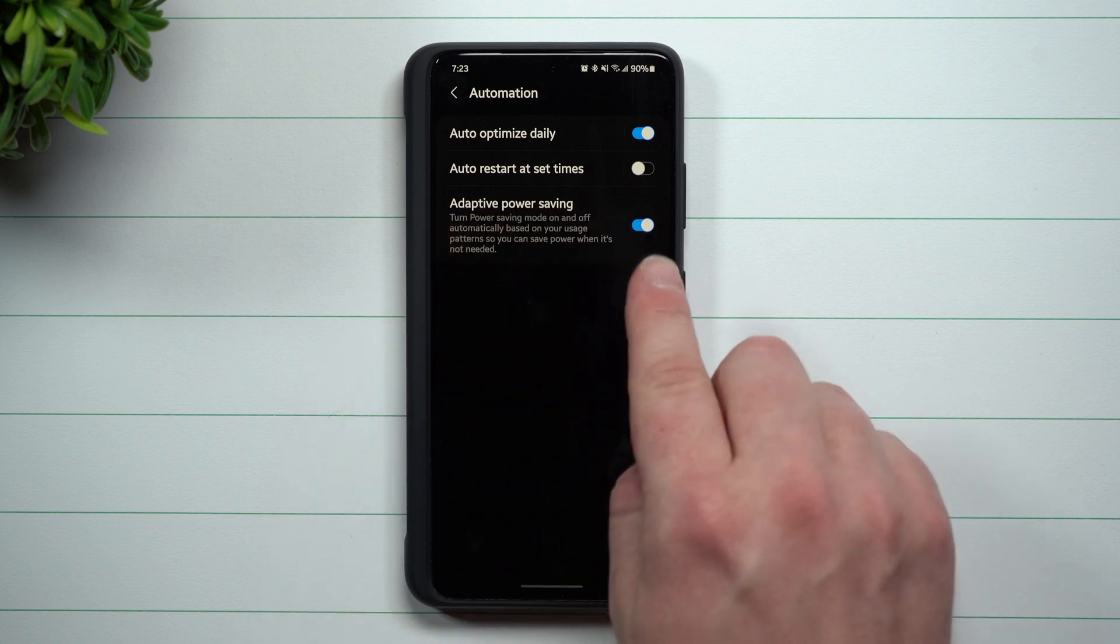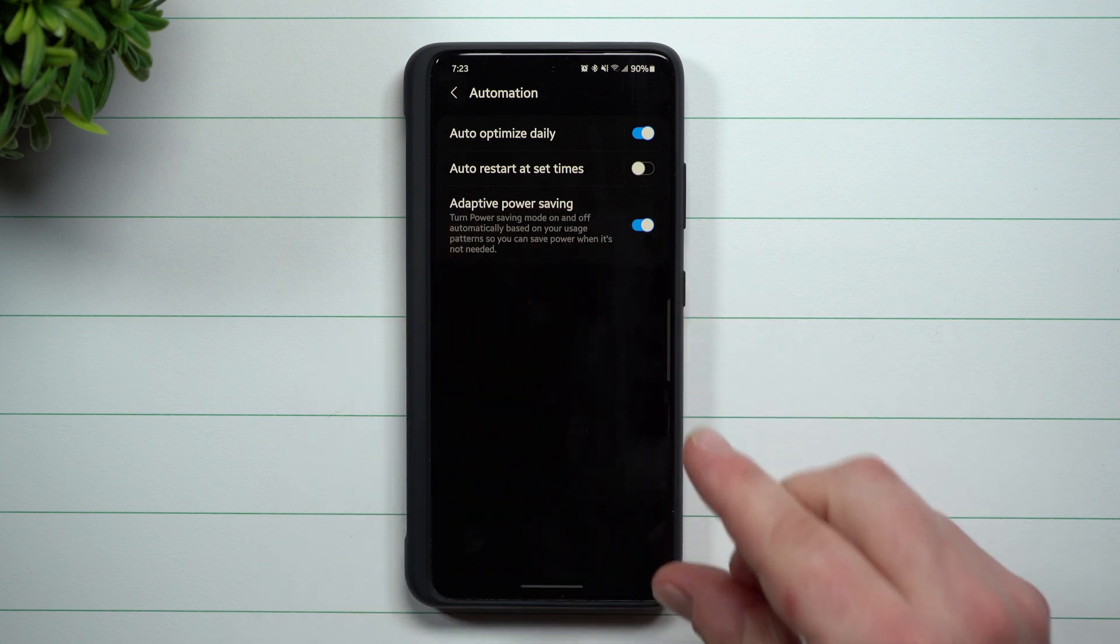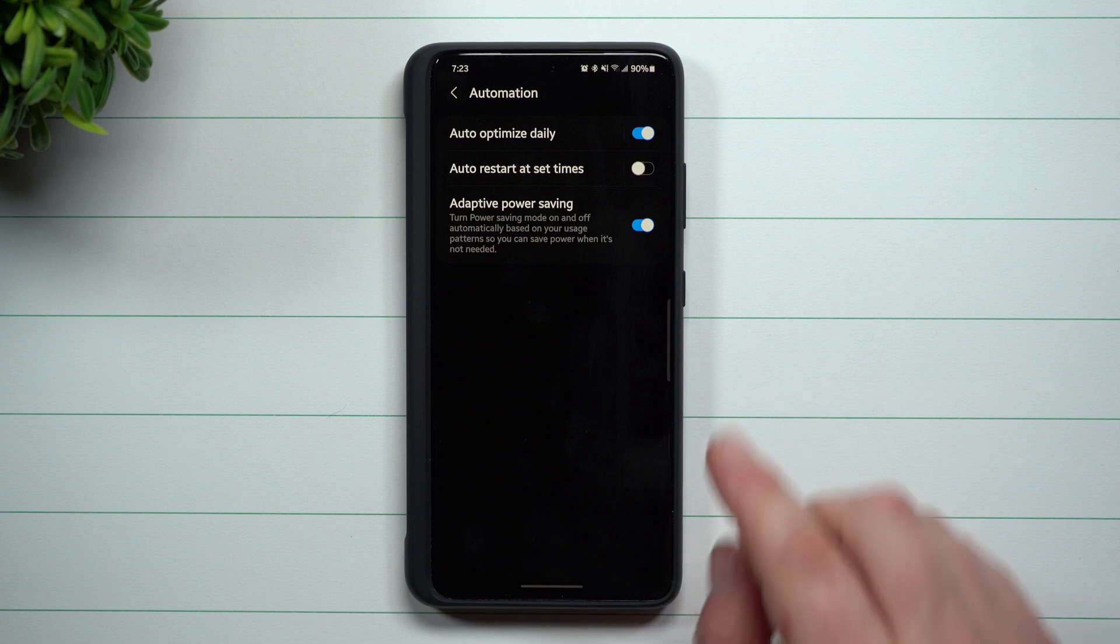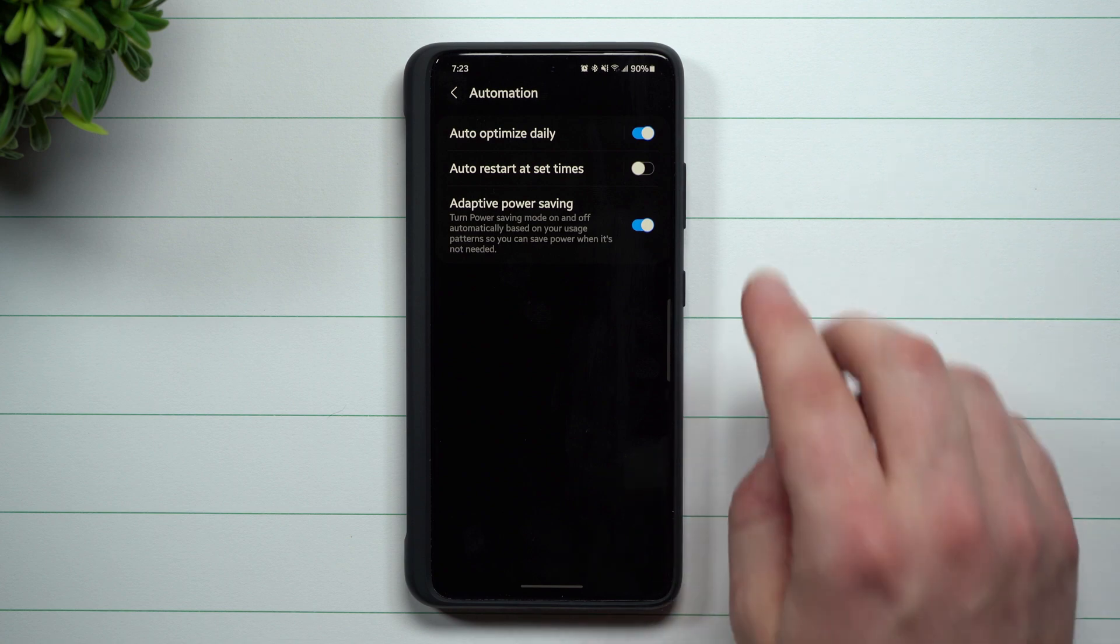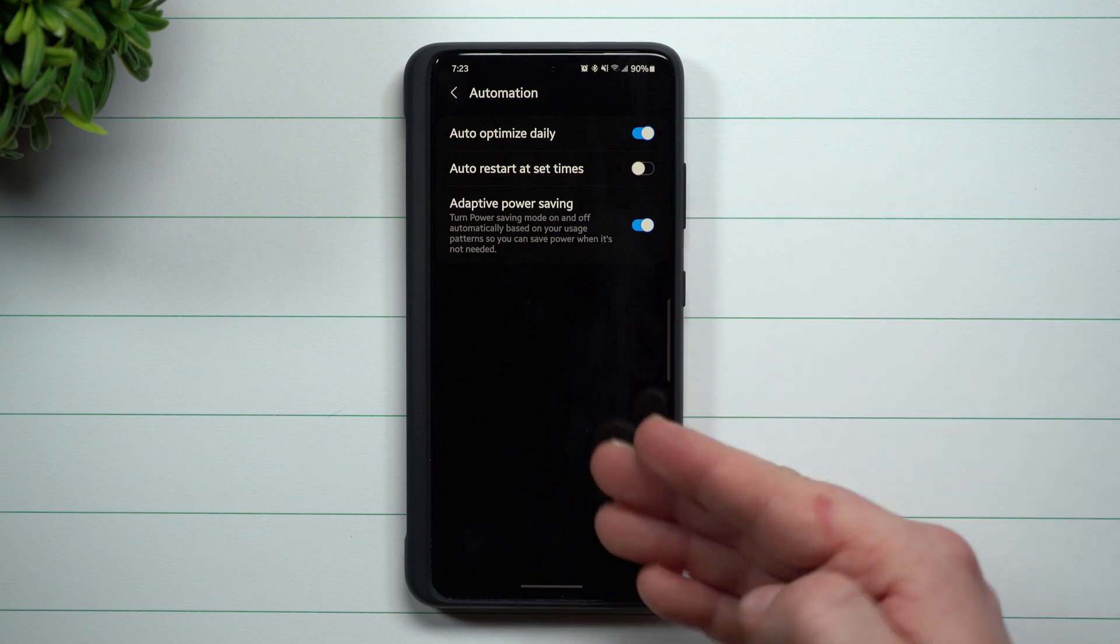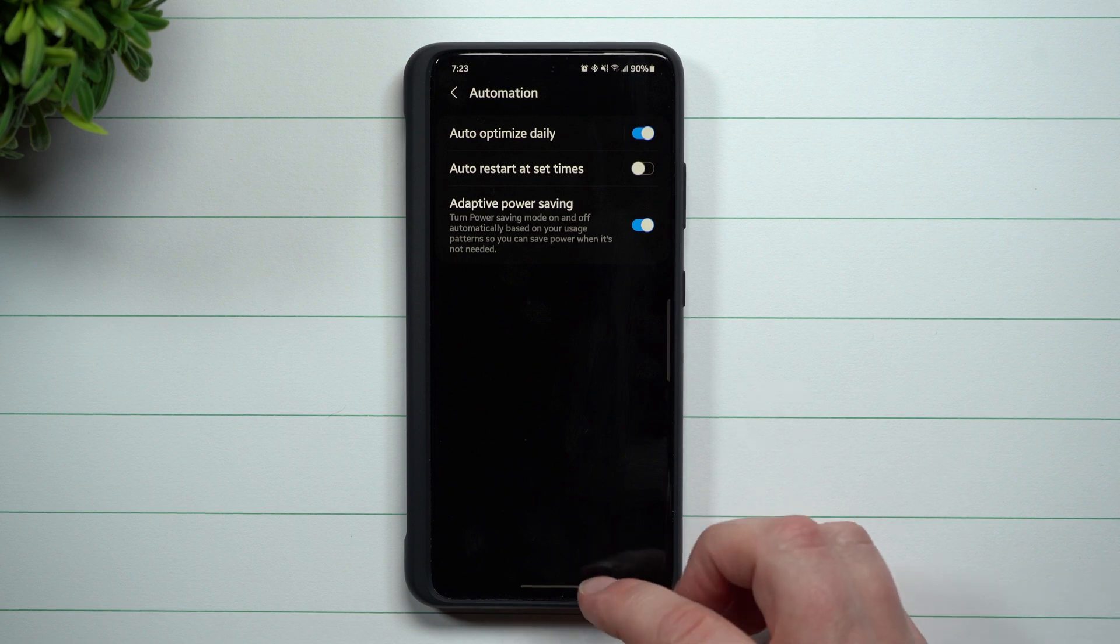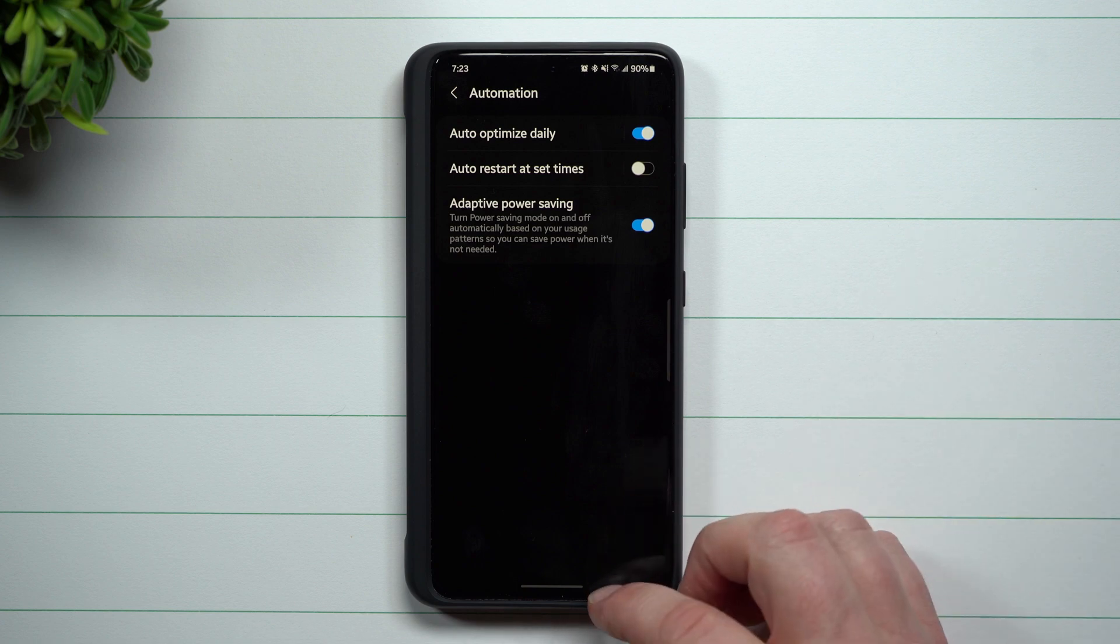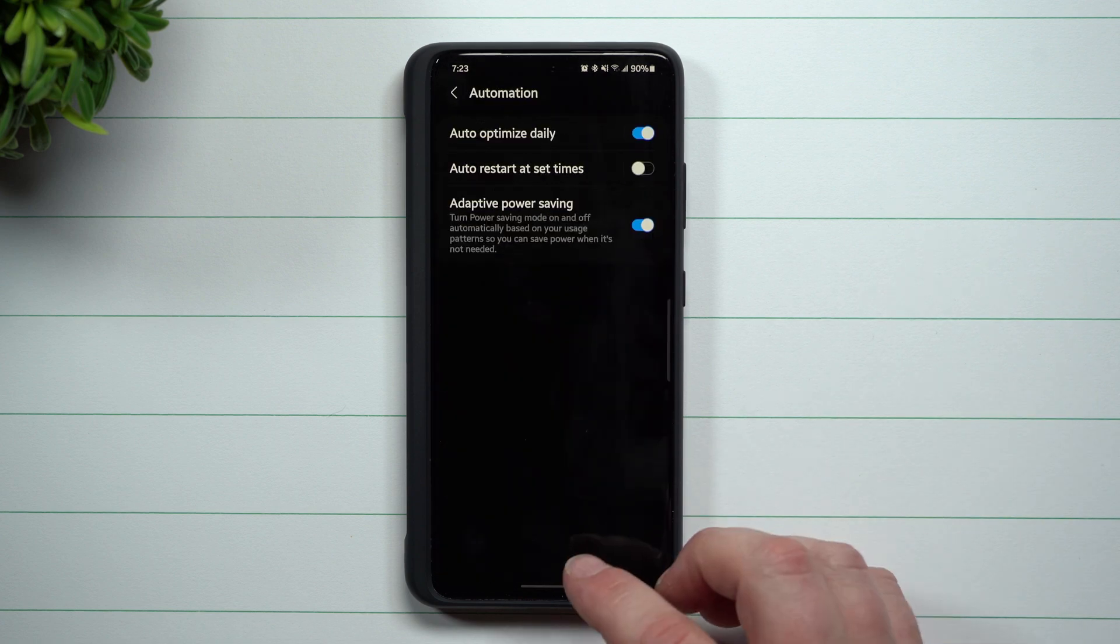Once you turn this on, it'll take a few days for it to really learn your pattern usage before it'll actually kick in automatically. I'd say throw this on now and then maybe in a few days, maybe five days, it'll learn your usage pattern. This way you can slowly save a bit of battery life on your Samsung Galaxy devices.